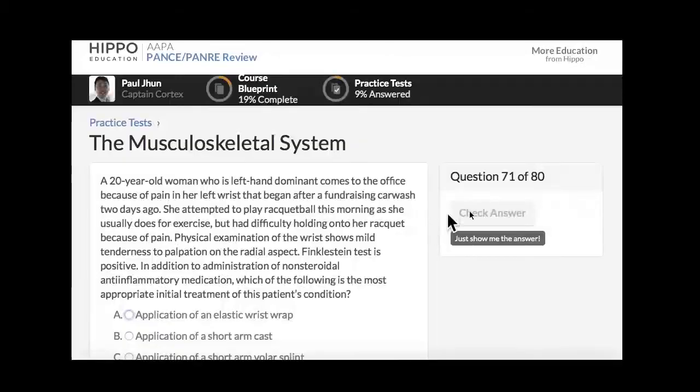Welcome to another AAPA Pans Pain Review Quick Case. My name is Paul John, this is John Mabee. A 20-year-old woman who is left-hand dominant comes to the office because of pain in her left wrist that began after a fundraising car wash two days ago.